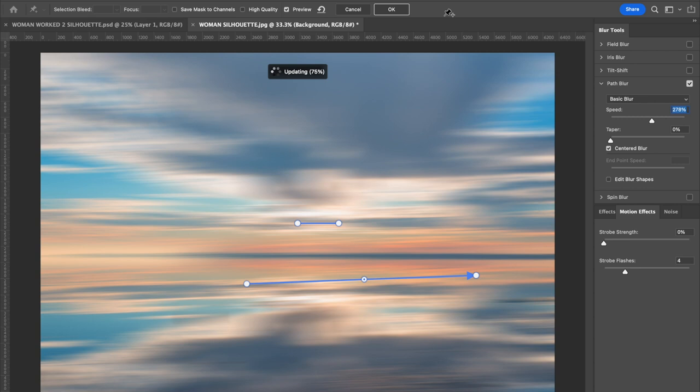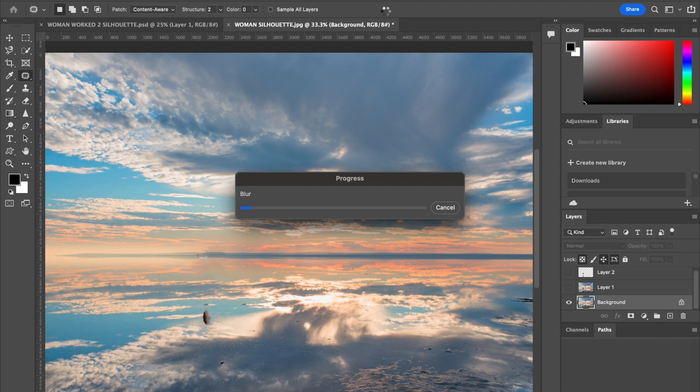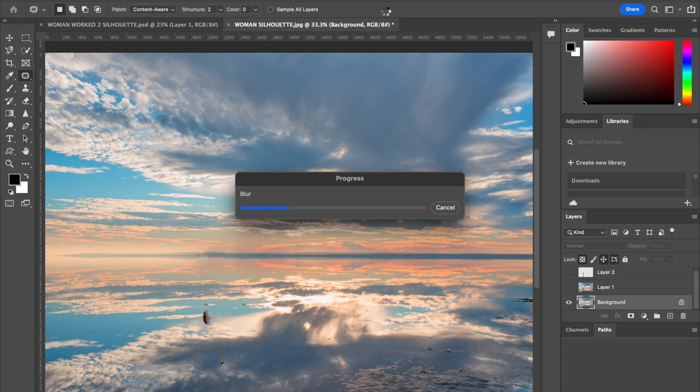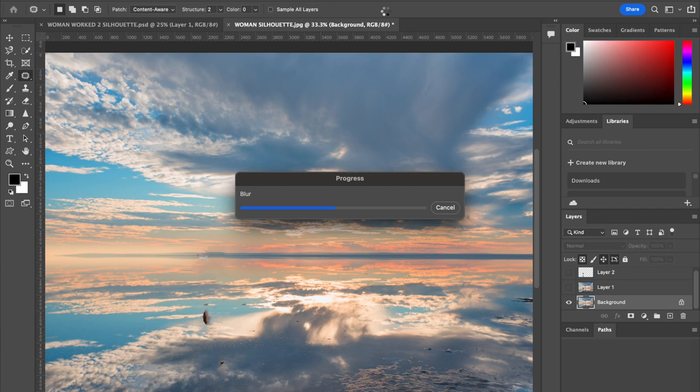Once that's complete, click OK and wait for it to process. It takes a fair amount of memory, so you might have to wait a moment or two. Just let it run through and take its course—it will get there eventually.